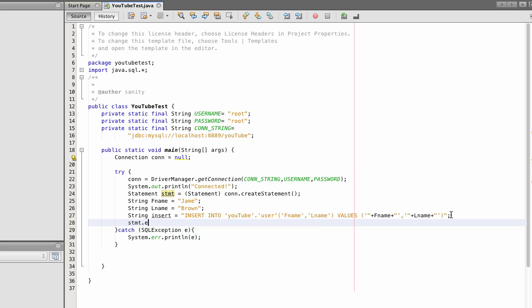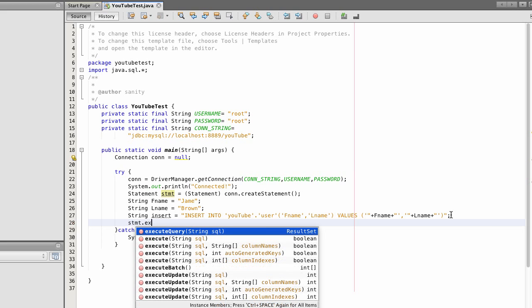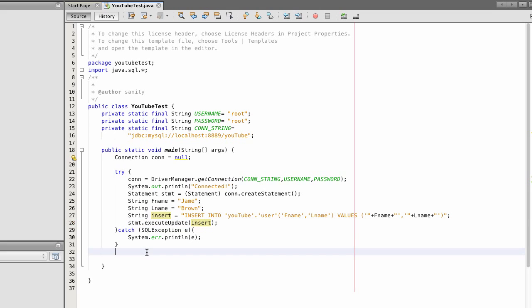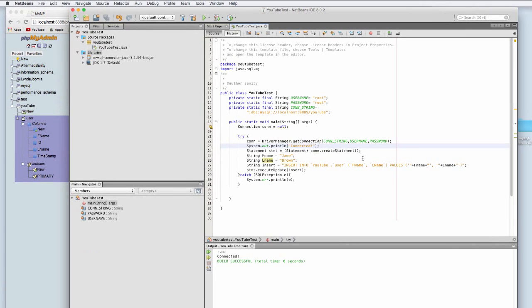So statement, equals, I'm going to execute a query. Okay, so this is going to be going to update the tables. Insert. So we're going to insert the insert statement we just created a few seconds ago. Okay.